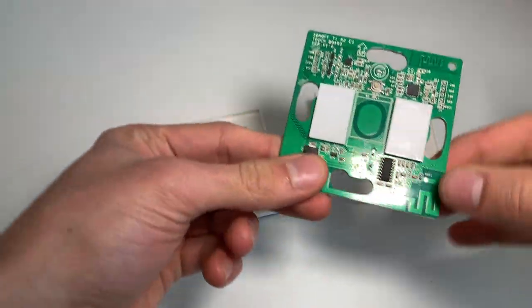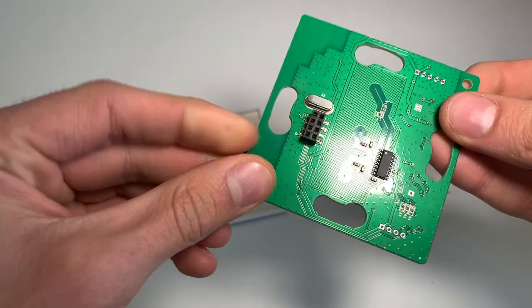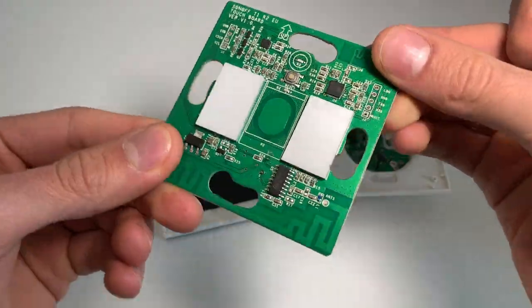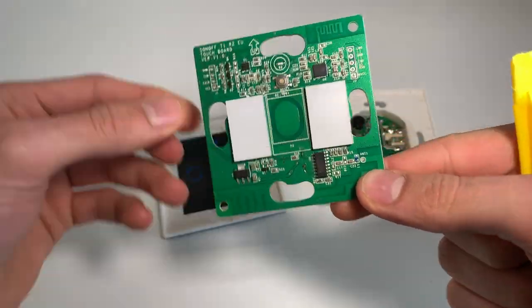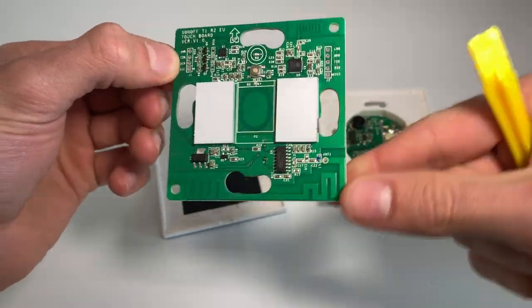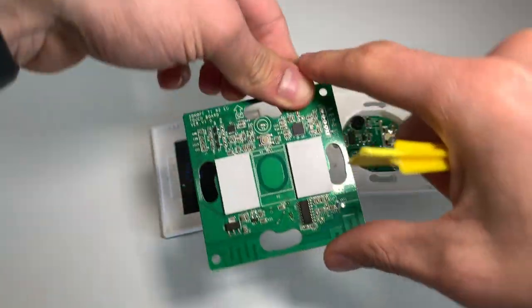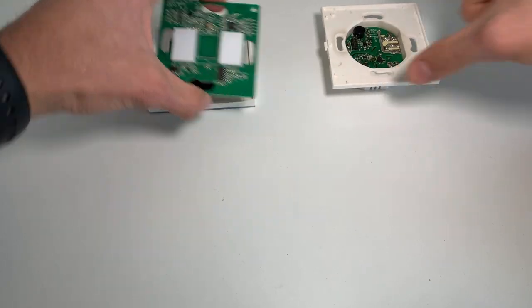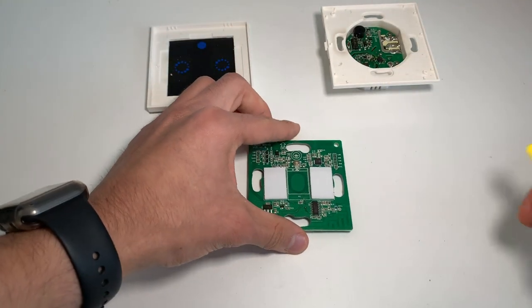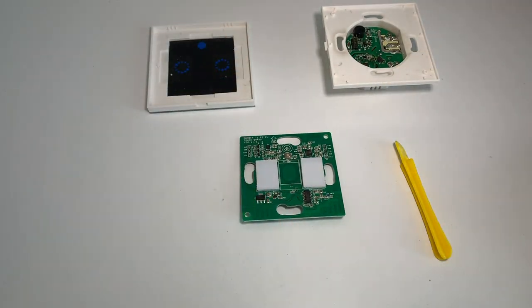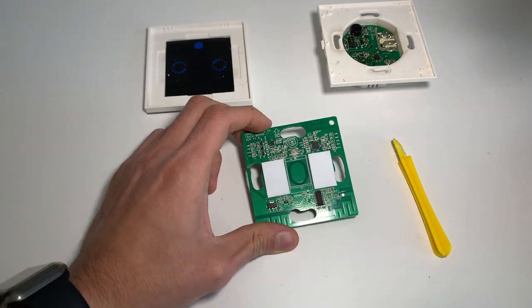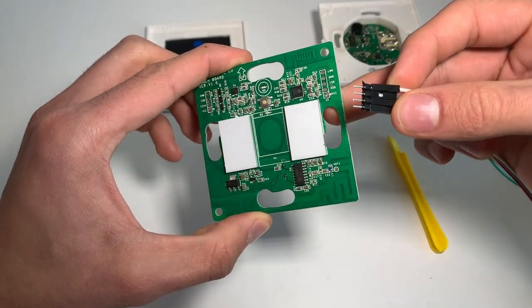This is the board we will be working with. As you can see it has a serial port for flashing and debugging. We can easily connect to it without soldering.